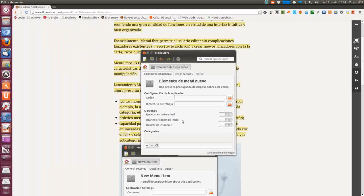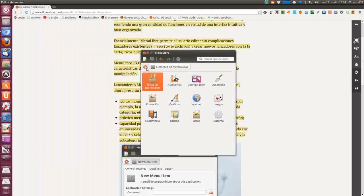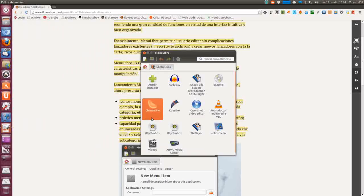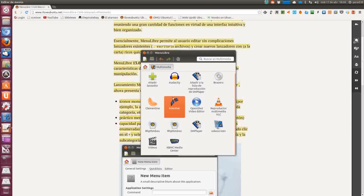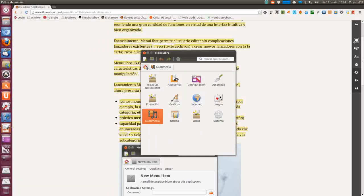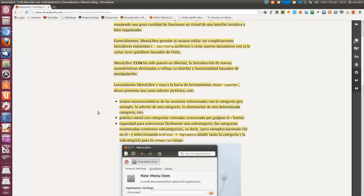Le pondríamos la dirección de la aplicación que queremos lanzar, el directorio, si es para ejecutar en un terminal, usar una notificación de inicio, ocultar de los menús. O sea, podemos hacer lo que queramos y luego meterla dentro del menú que más nos convenga, o crear el lanzador y dejarlo ahí en el launcher.